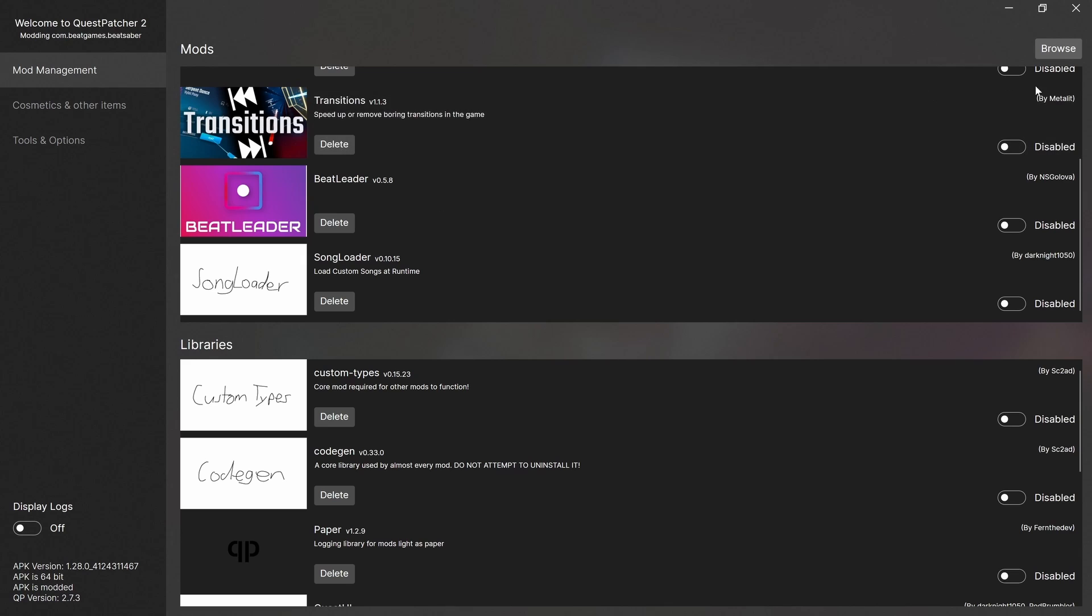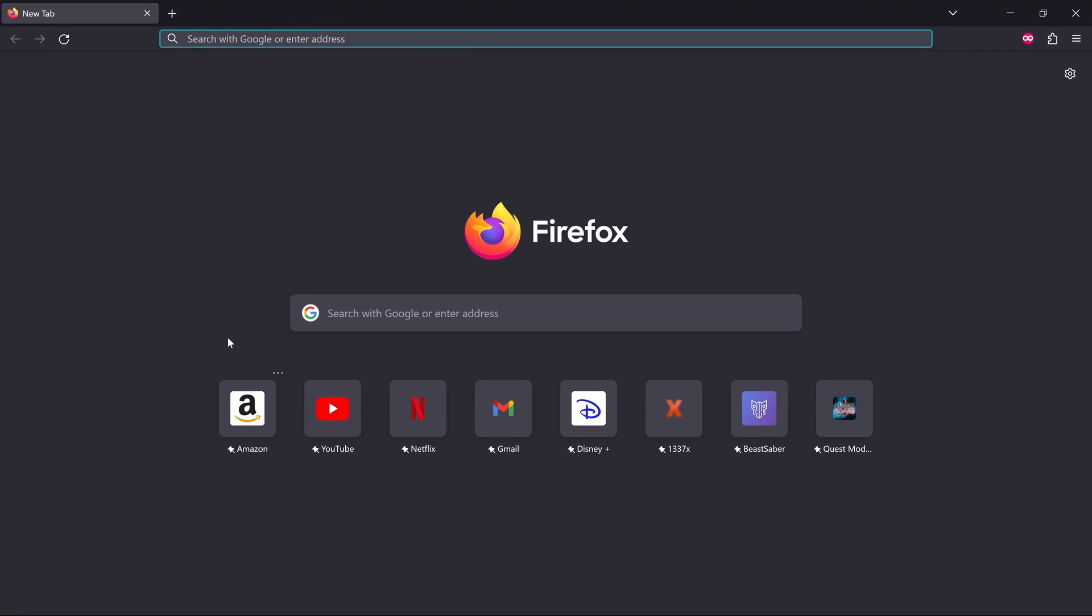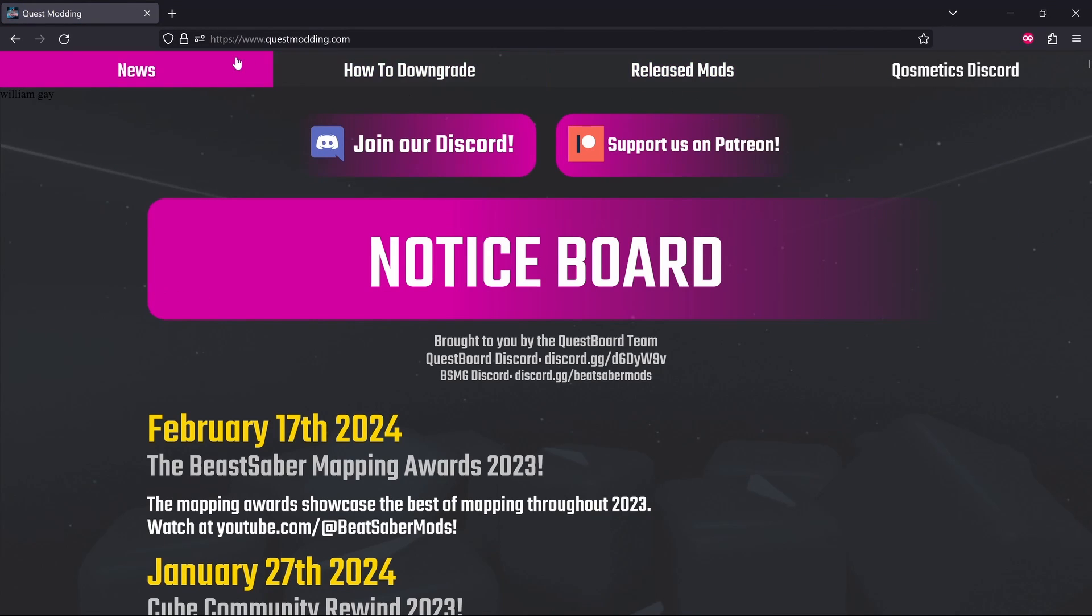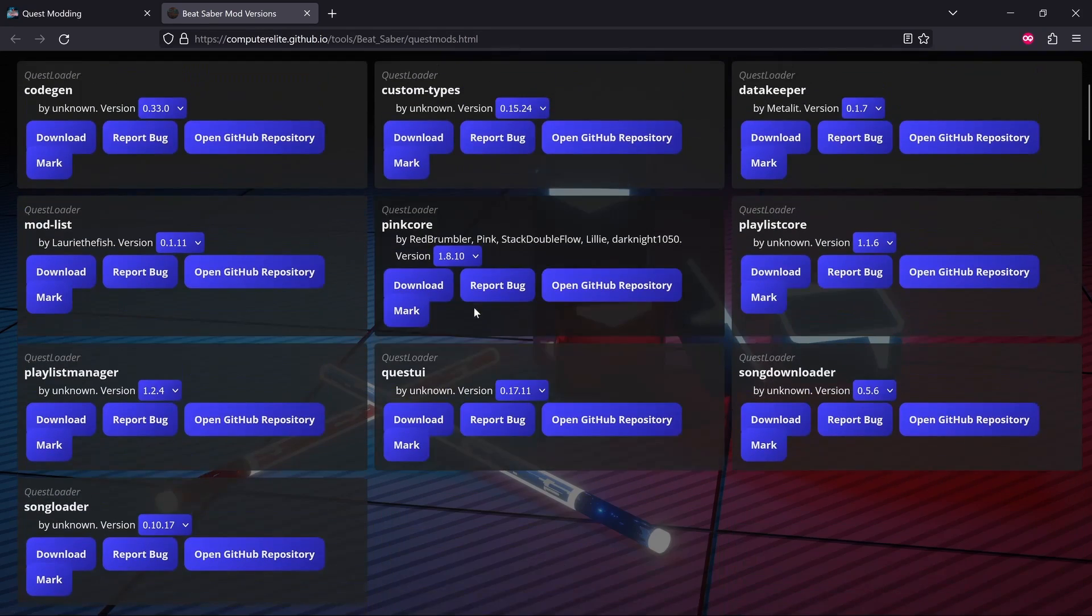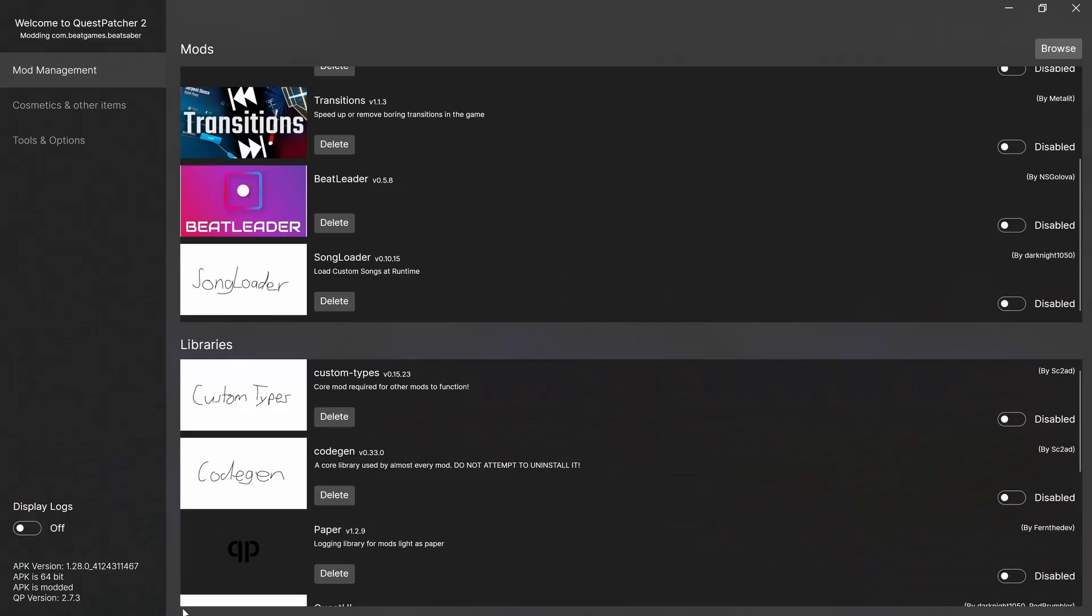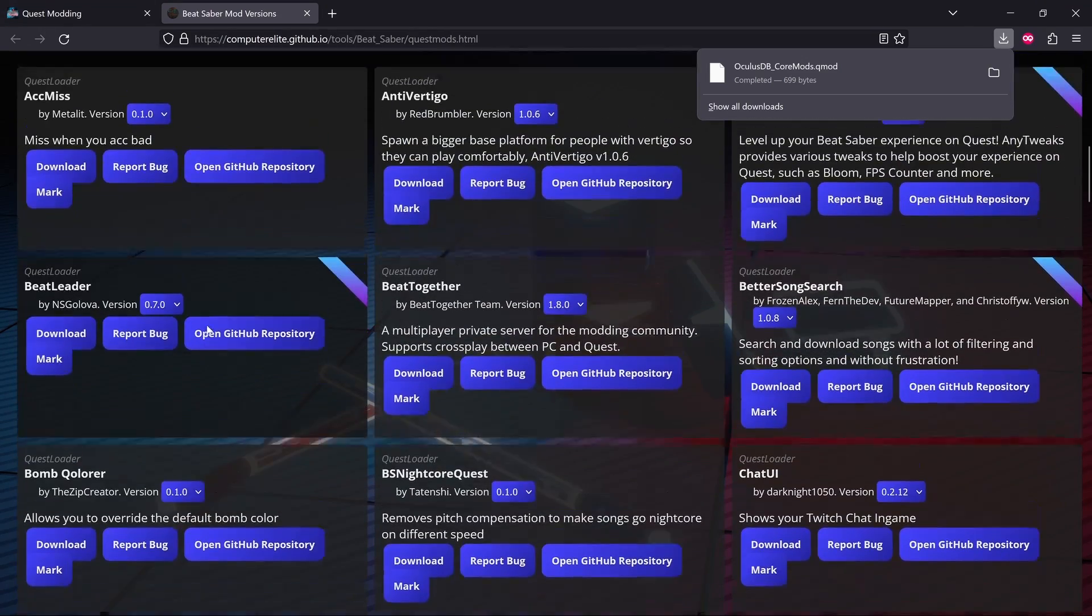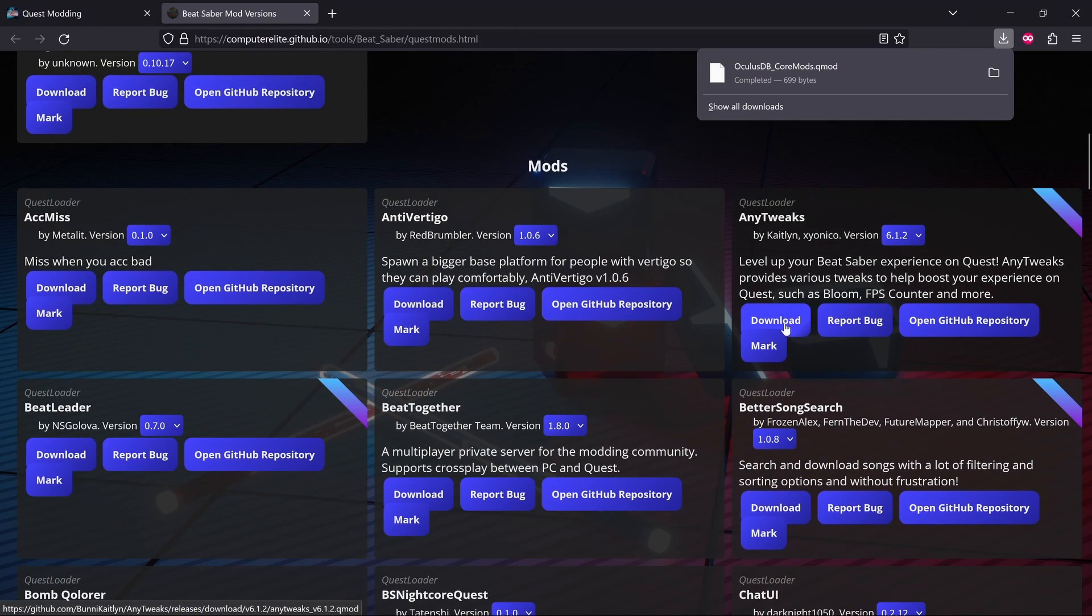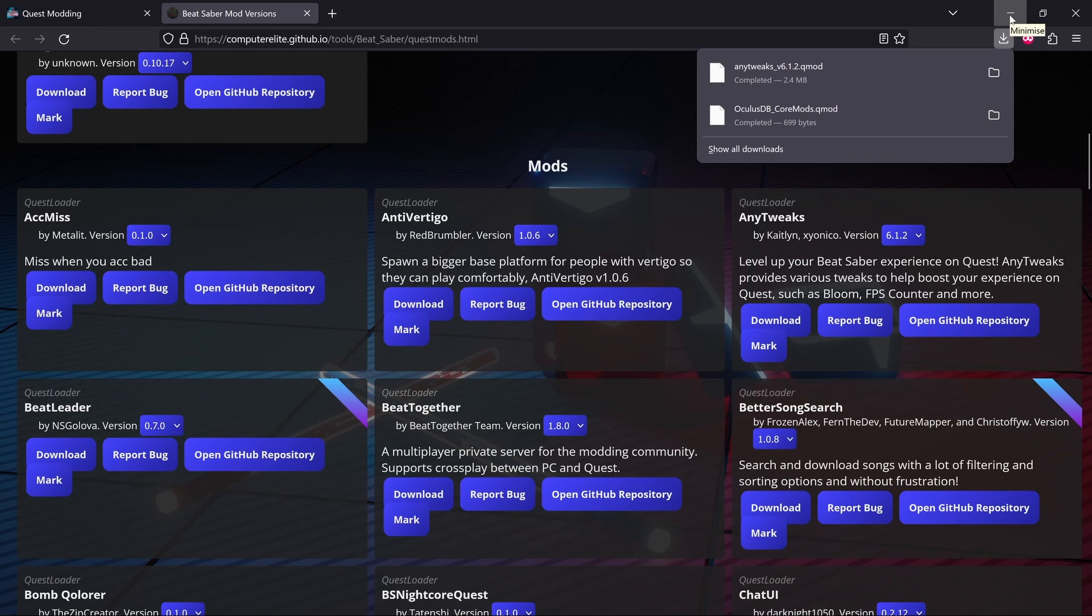Then I think what we have to do is go to the website questmodding.com release mods and then all we do is download the mods we want. So I'm just going to download - did it say download the core mods? Yeah, so I'm going to download all core mods. There's a qmod there. And I'll download one other random mod just for the process. Let's go with any tweaks. So I'll download that. So you can see these are just downloaded as qmod files. It's the same as when we used to do BMBF. We just downloaded the qmod files and copied them across. It's just a different program now.